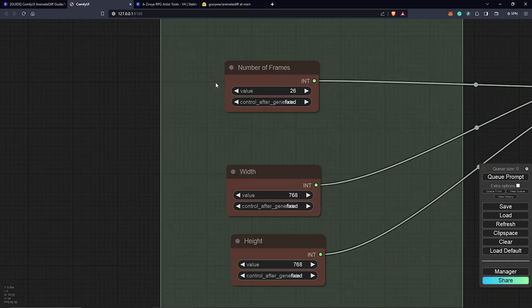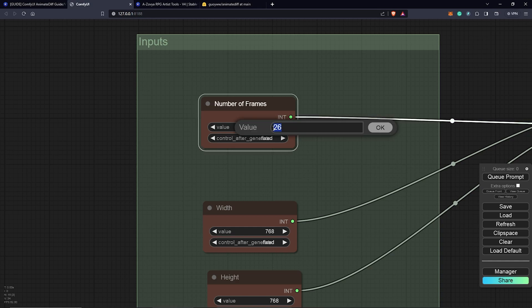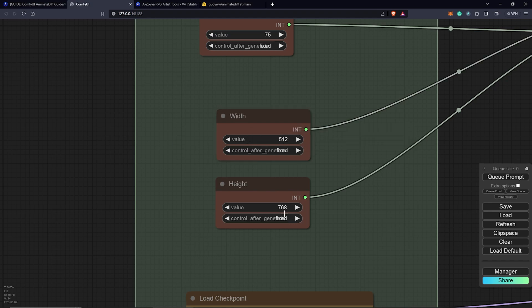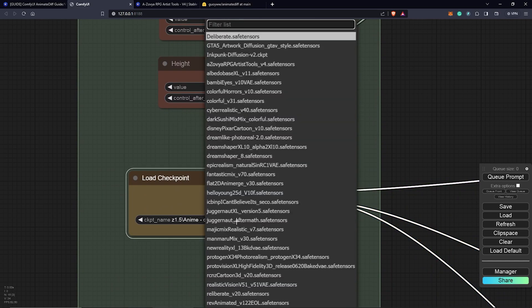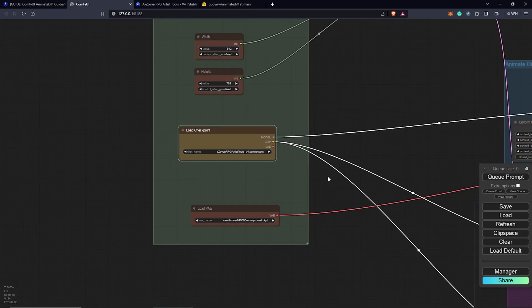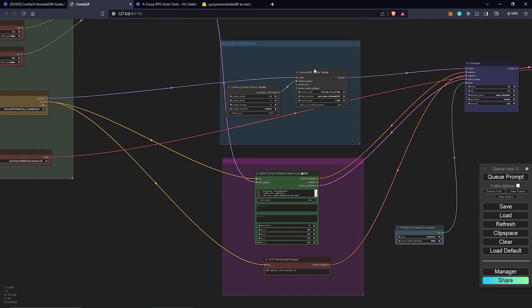Back in ComfyUI, down here we have the number of frames, which controls the duration of our animation. I'm going to change this to 75. The next node is the width and height — I'll be using the default of 512 by 768. For our checkpoint, I'm going to select the RPG Artist Tools. We'll leave everything else at default, and our next node will be the AnimateDiff nodes.